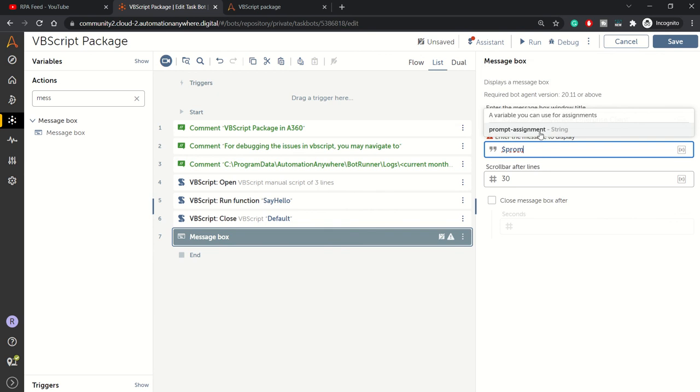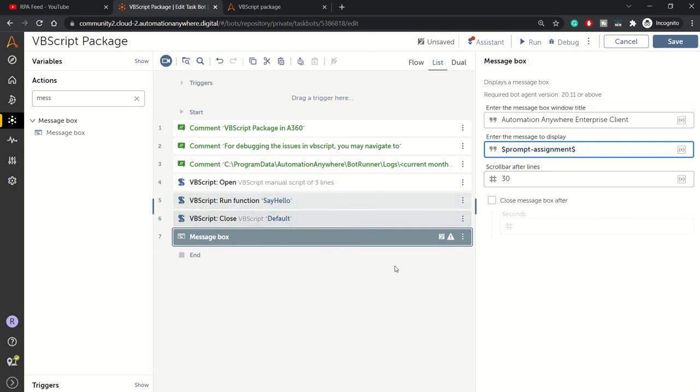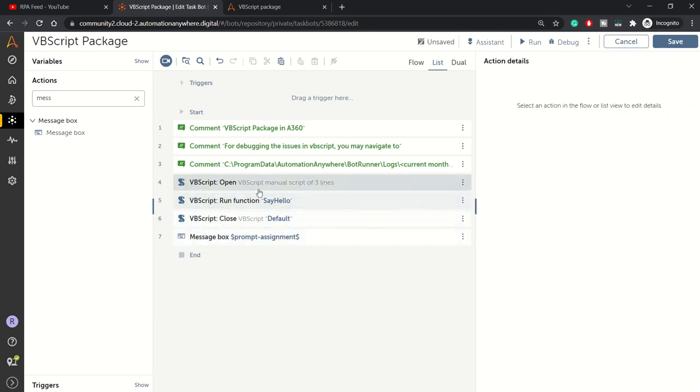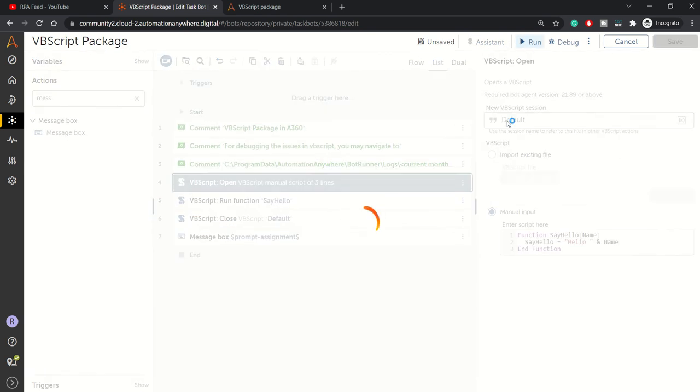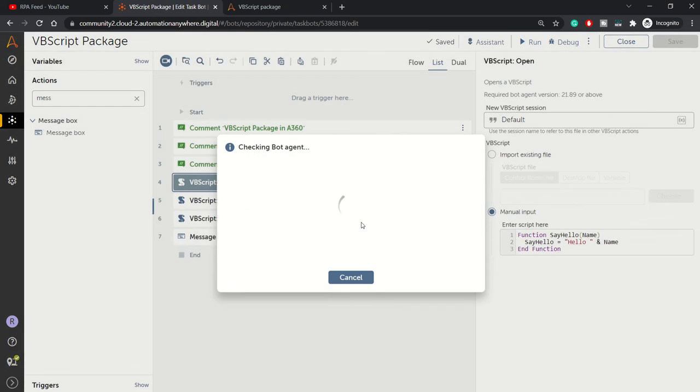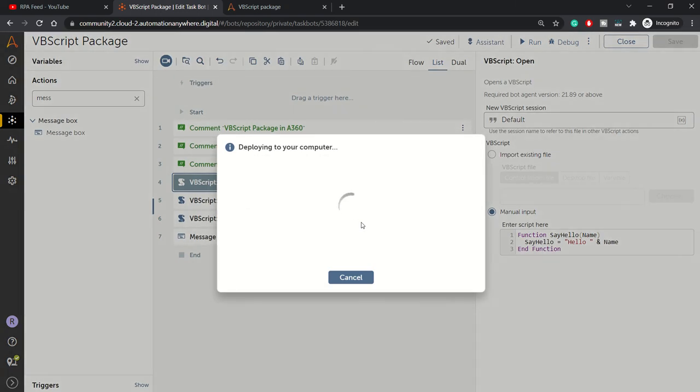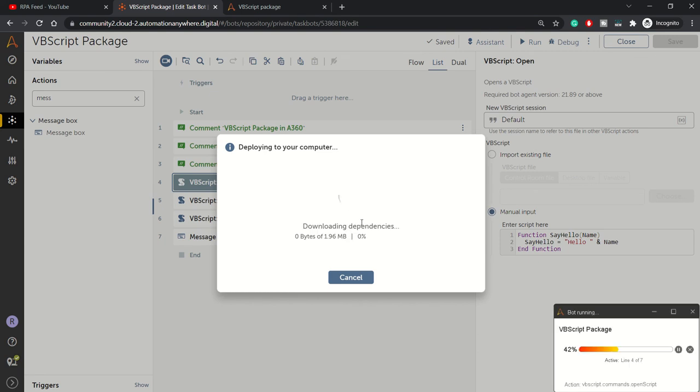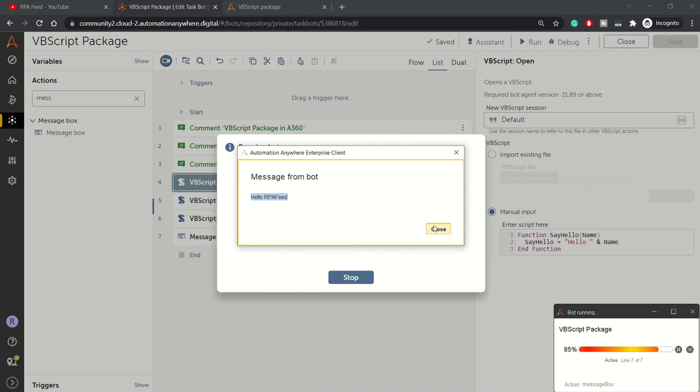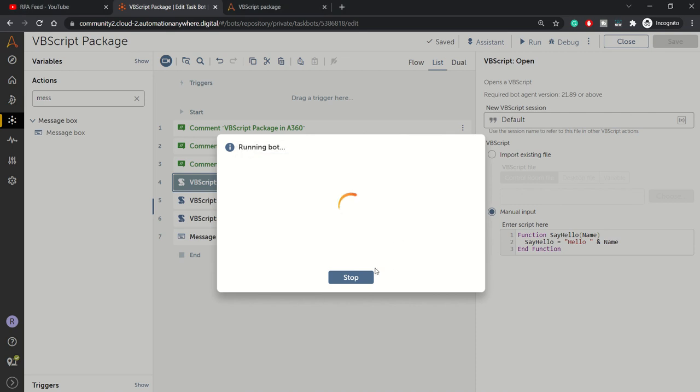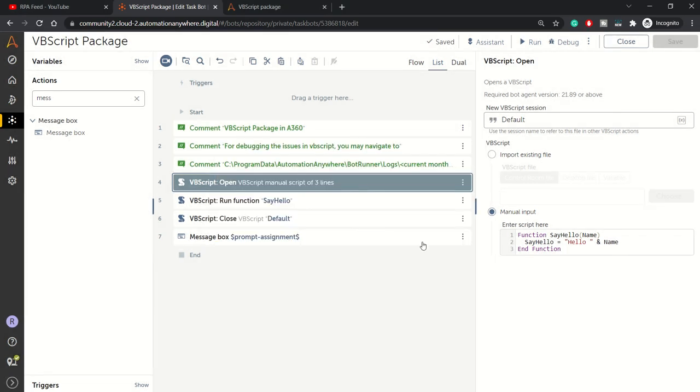Let's put prompt assignment here and run this bot. This should give us Hello RPA Feed because RPA Feed was the default value we assigned to the string variable. We got the message Hello RPA Feed. Our VBScript is working perfectly fine.